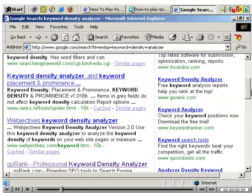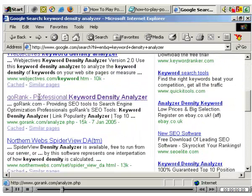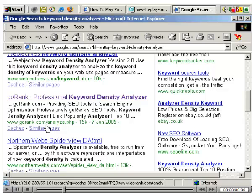A good one I found is gorank.com forward slash analyze. So let's click there.